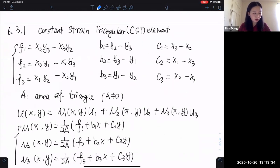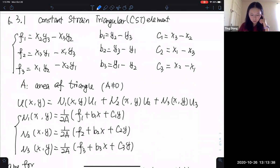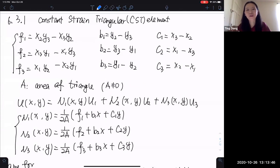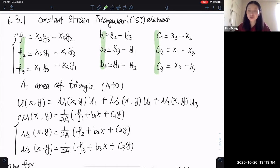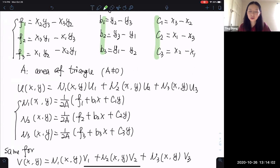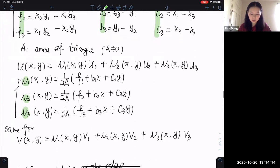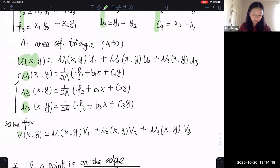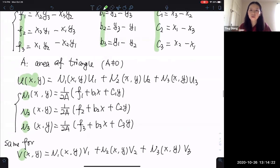The next topic is CST. The calculation requires careful attention — things like x1 minus x2 versus x2 minus x1 need to be watched closely. If you make a mistake at the beginning, it carries through the whole problem. Once you have fi, bi, ci based on the coordinates of each node, you can calculate the shape functions and do the interpolation. The interpolation for displacement in x is the same general approach as in y. This can be used for a point within the CST element or on its edge.